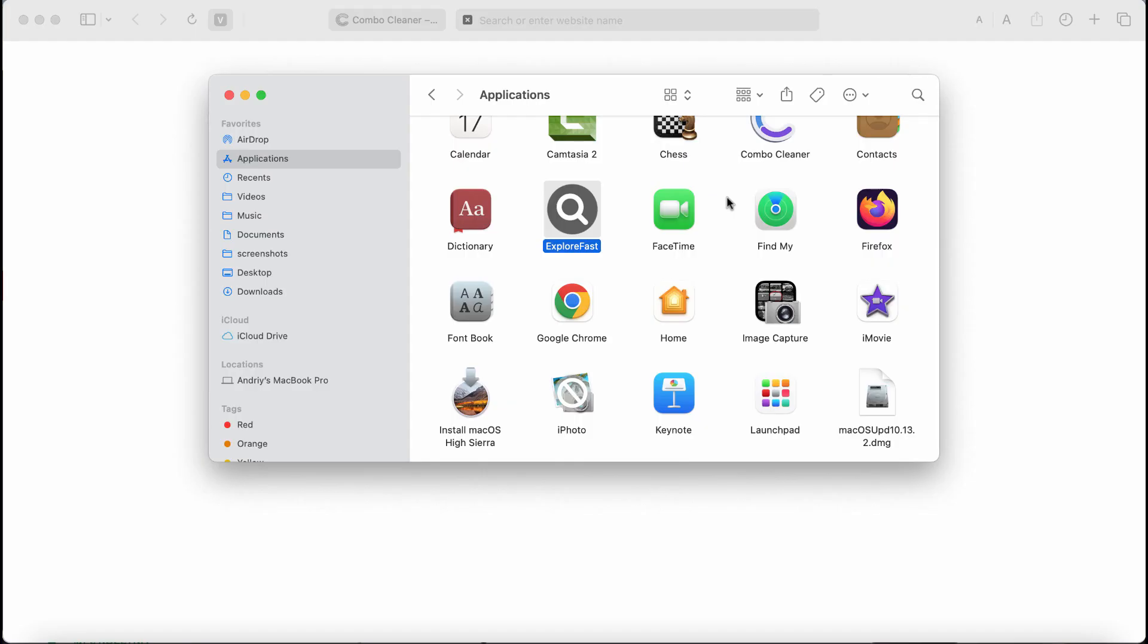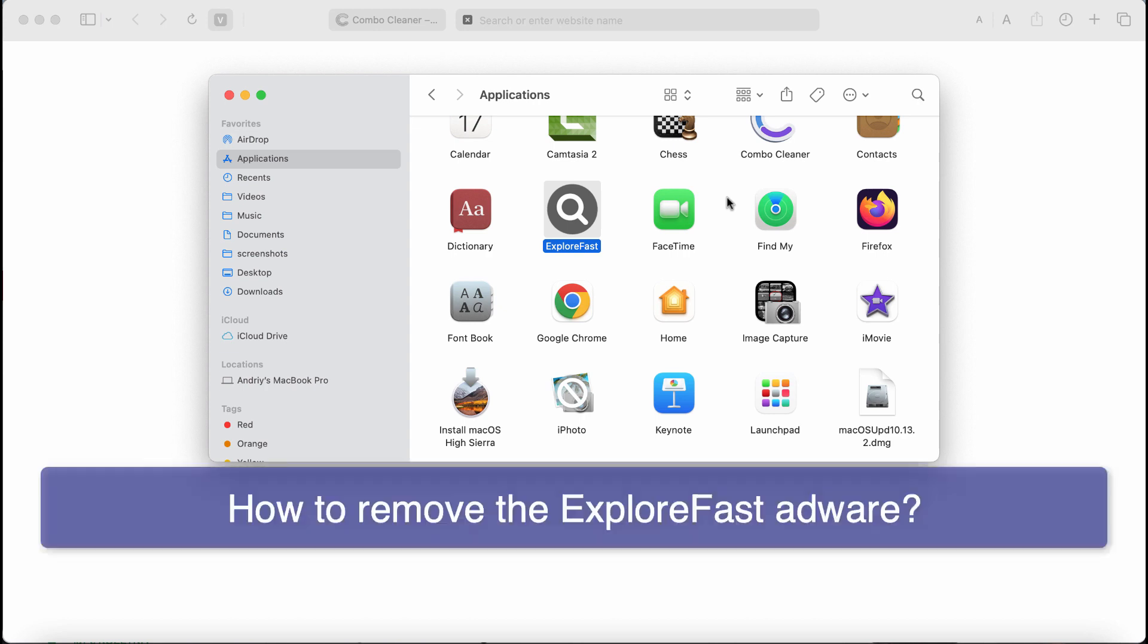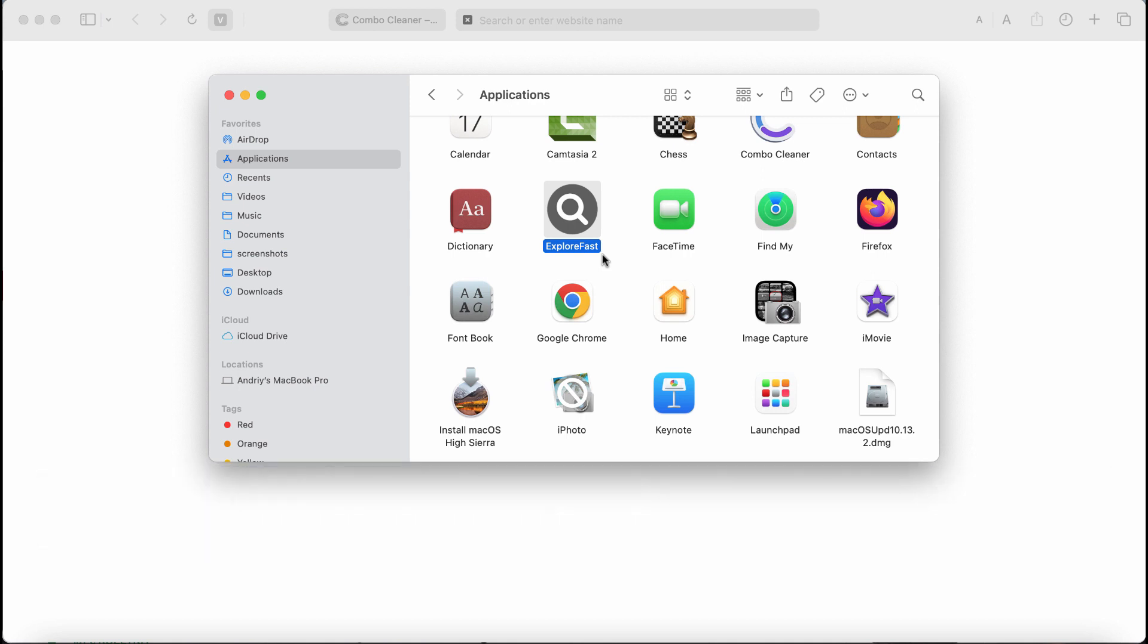This is the video tutorial dedicated to help you remove the adware called ExploreFast. ExploreFast is a new adware targeting Mac computers. It targets Safari, Google Chrome, and other browsers. ExploreFast adware is from the Adload family.